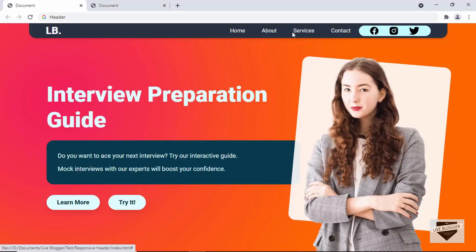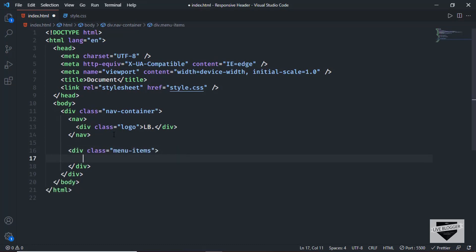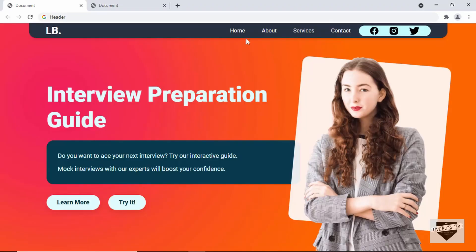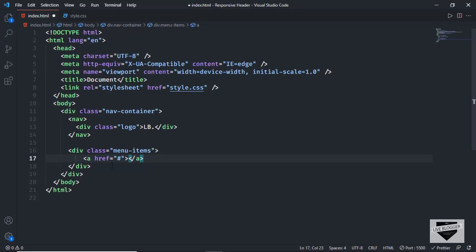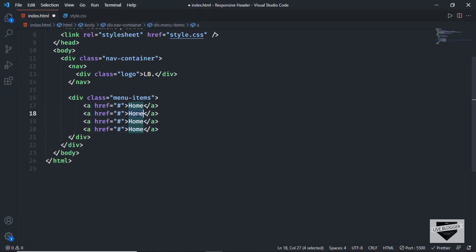The next thing we need is the menu items. We'll create a division with a class of 'menu items' after the nav, and inside it we'll have anchor tags for all the menu items — using hash for the href for now. The menu items are Home, About, Services, and Contact. Duplicate lines using Shift+Alt+Down Arrow to add each item.